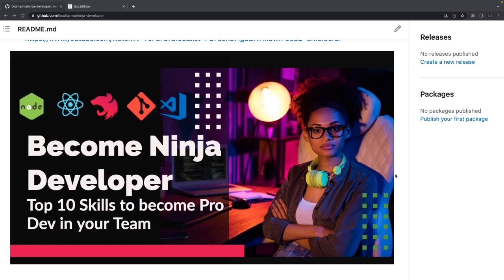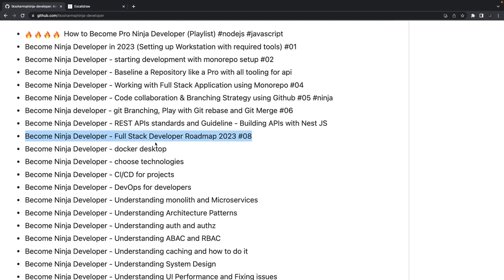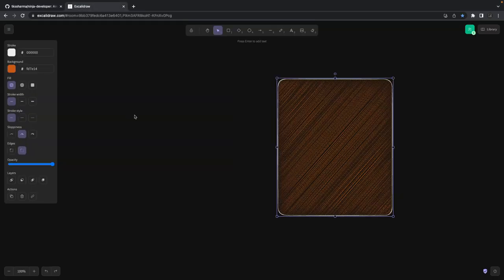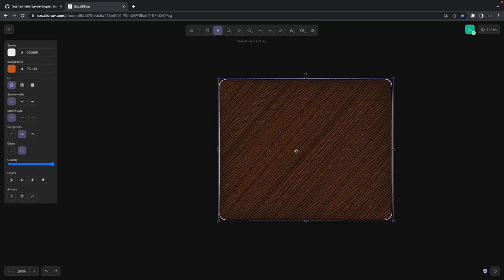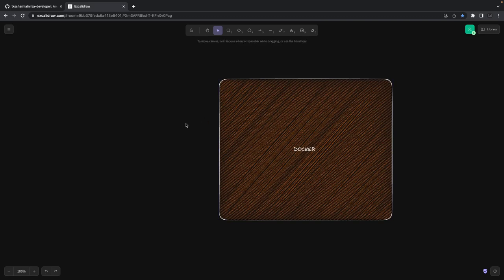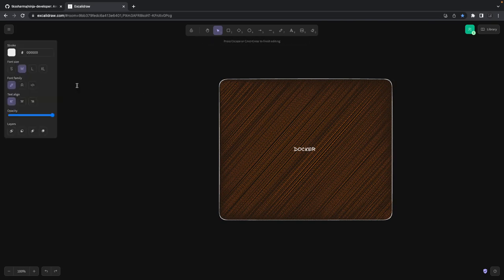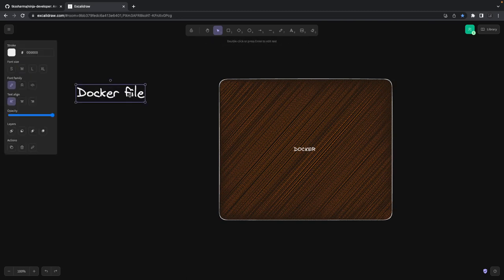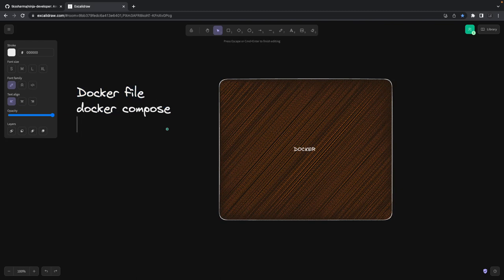Hi everyone, welcome back to my YouTube channel. In this video we're going to talk about how to become a ninja developer. We're talking about the Docker Desktop playlist, specifically the ninth video. As a ninja developer, as a senior dev, you should know how Docker works — how we create containers, write Dockerfile, Docker Compose file, and understand the role of each.